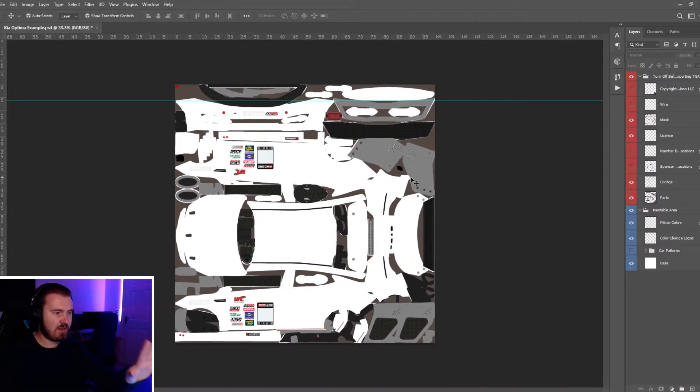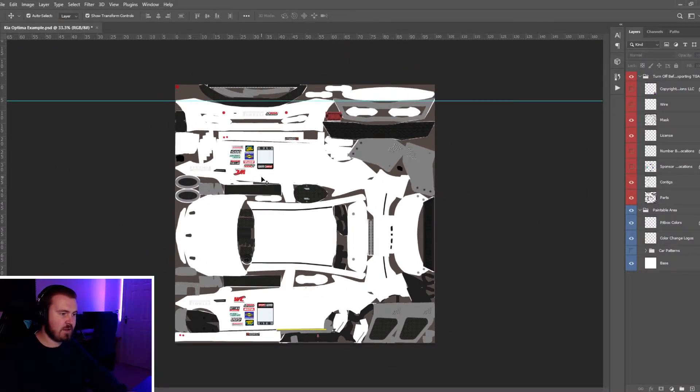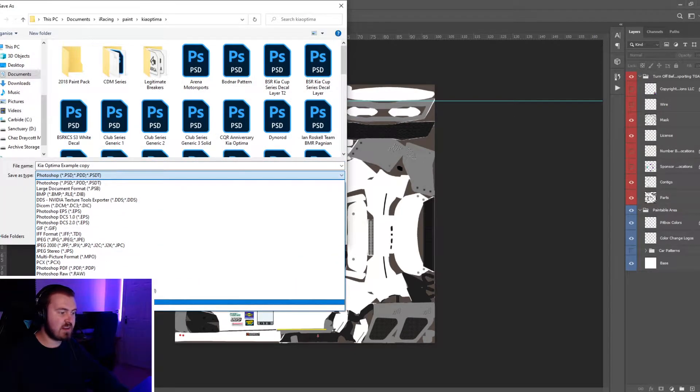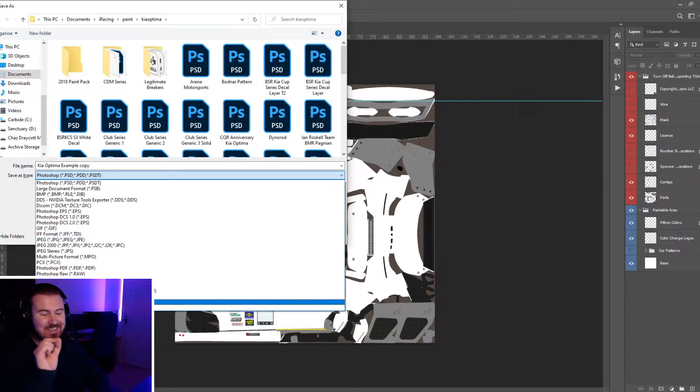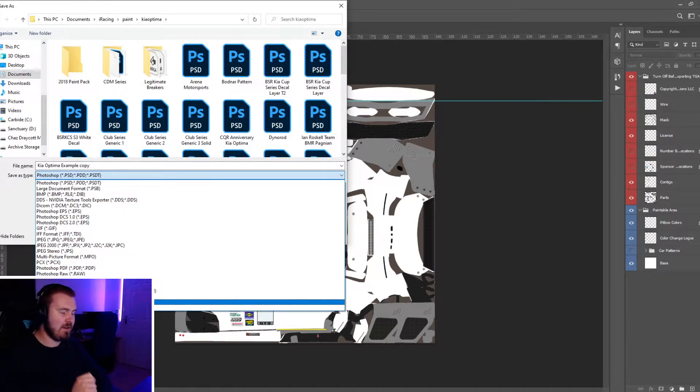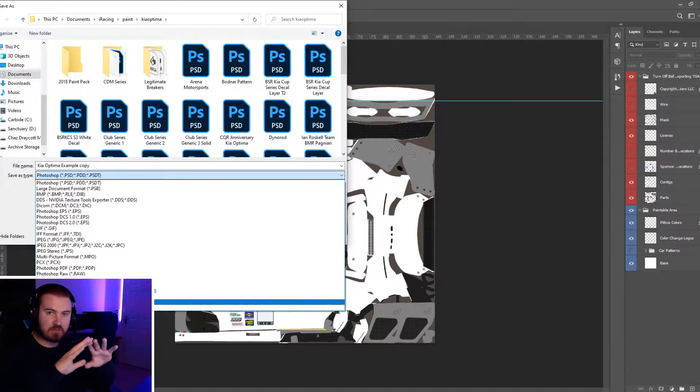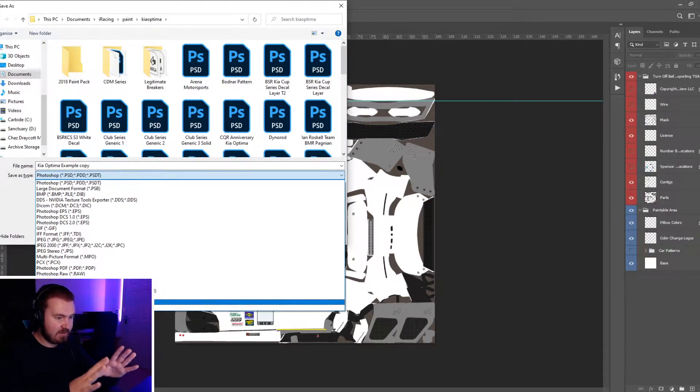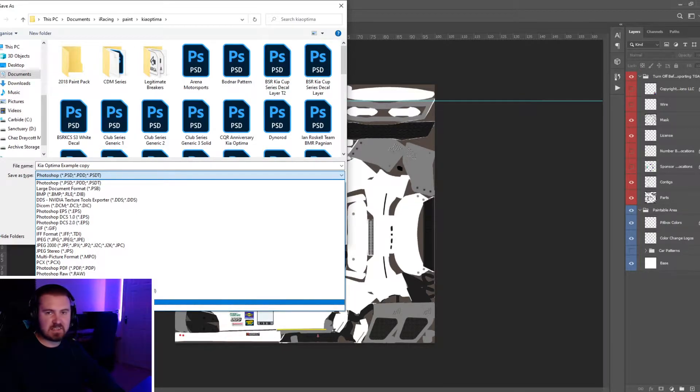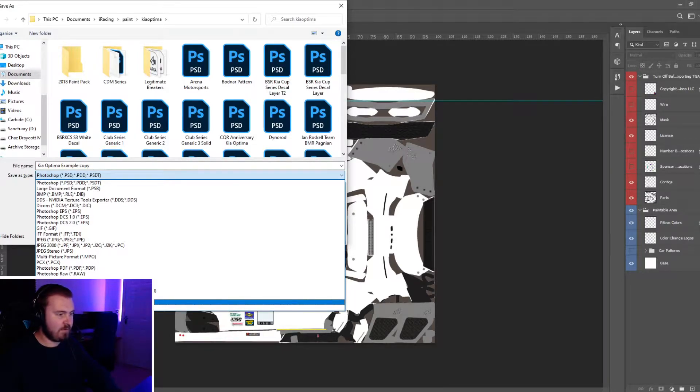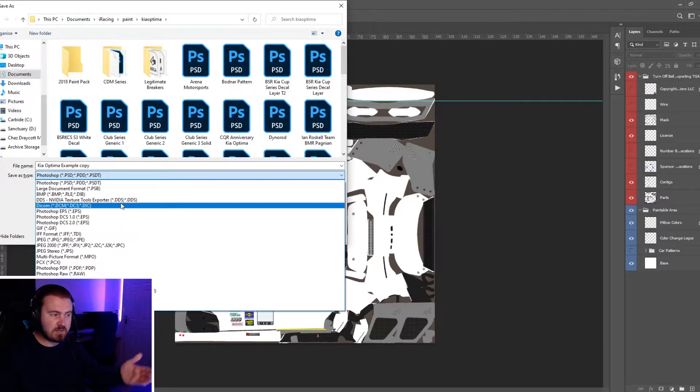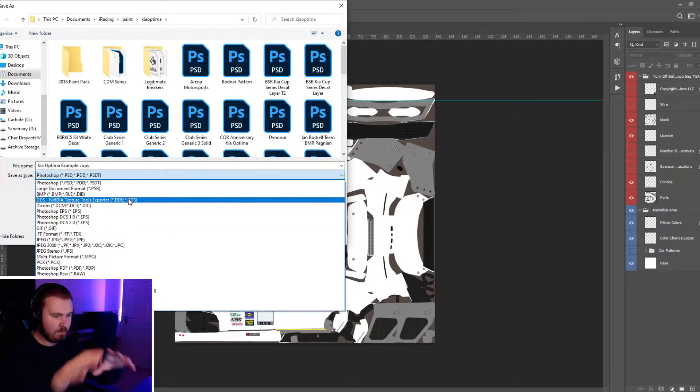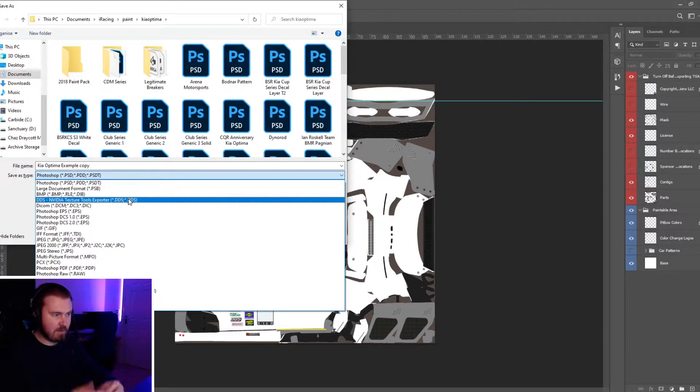If you're going to save this livery, do control save as and make sure it's a TGA file - a Targa file. These are basically files designed to wrap around an object and be saved as a flat image. They are not too big in terms of memory and are the perfect way iRacing has found to do it. Other sims use DDS files, but Targa files are the ones we use.